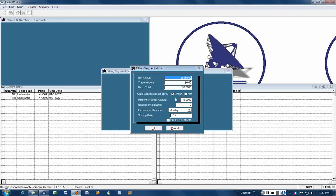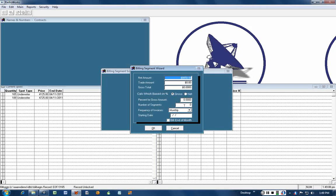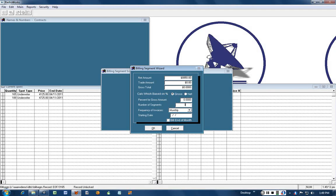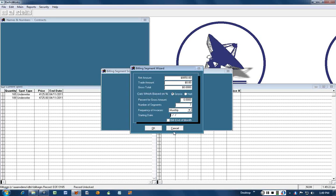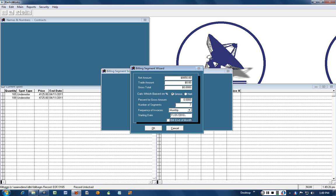Since neither one applies, we're going to click here for the number of segments and put seven in there. It's going to be monthly and we're going to start it off with November the 1st.